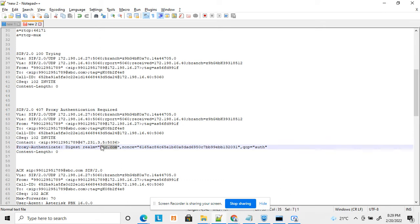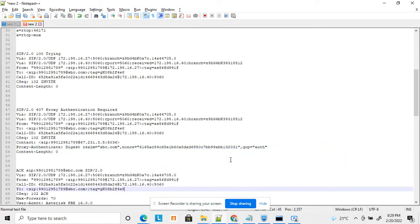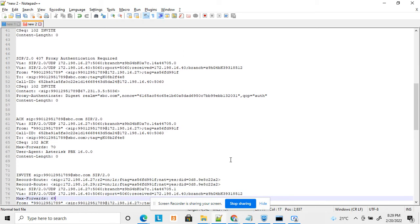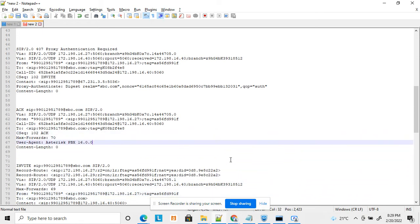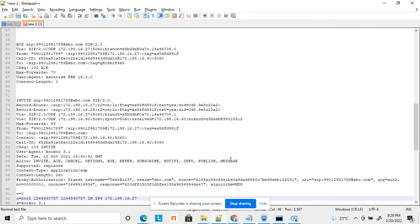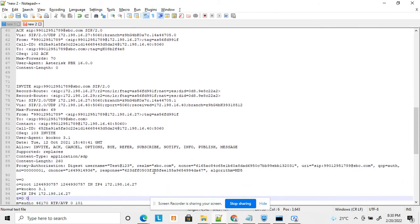The realm is a unique name set by the server — it can be any name, the server IP, or the client IP. The nonce is a unique value for that specific transaction, and qop is 'auth'. Once the client receives this proxy authentication challenge, it sends an ACK to the server, then creates an Authorization header.